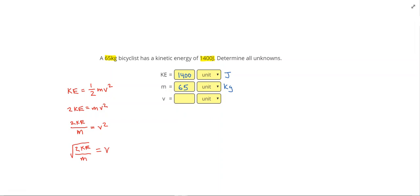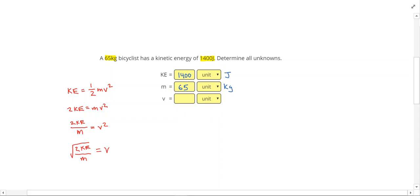So if I plug that in, I'm going to be plugging in the square root of 2 times my kinetic energy of 1400. And divide that by m. All of that should be under the radical. And that gives me a velocity of 6.56 meters per second.